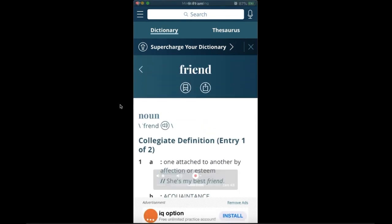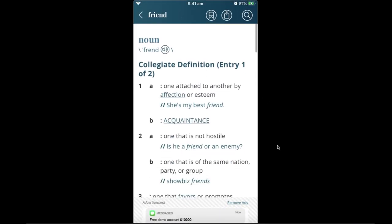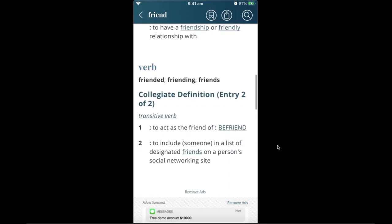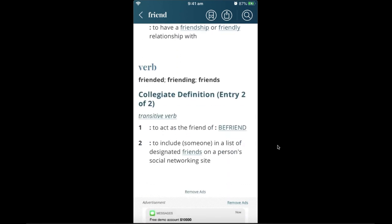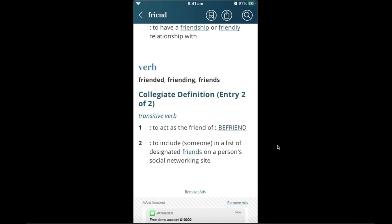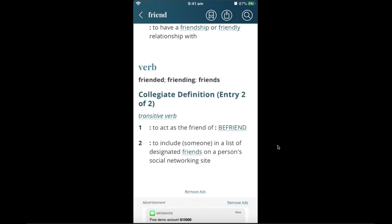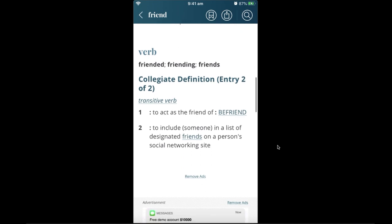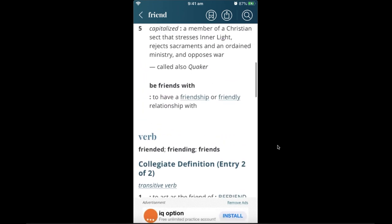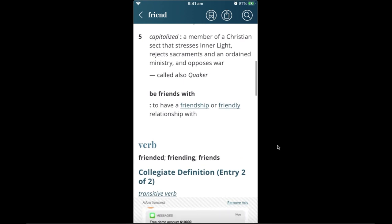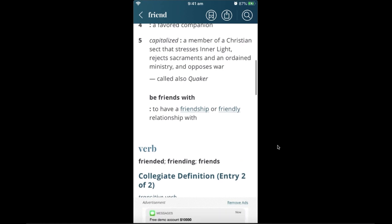Scrolling further, you can also use the word 'friend' as a verb. You'll see 'friended' and 'friending' — for example, 'I friended John last year and we are still very close to each other.' So you can use the word as a verb as well. This application is great for learning word meanings, pronunciation, and more.